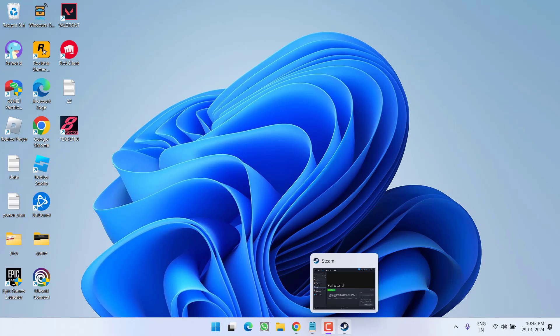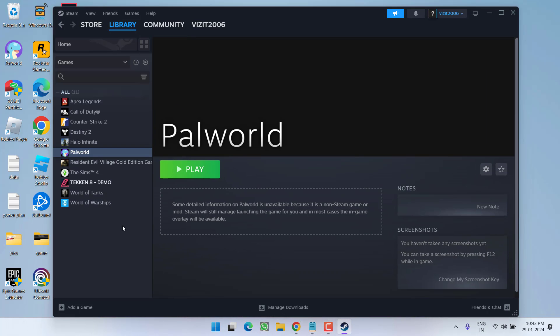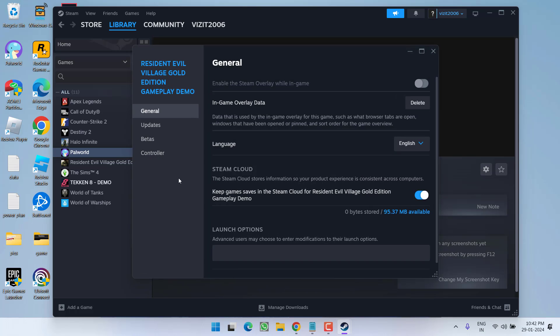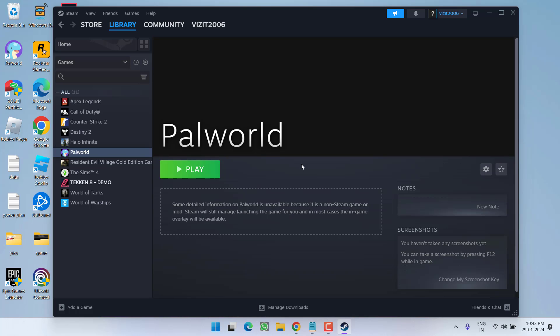First, open Steam, right-click on your game and choose Properties. Under launch options, type in -dx12. If dx12 doesn't work, type in -dx11. Once done, close it and launch the game to fix the Unreal Engine D3D device being lost error in PAL World.